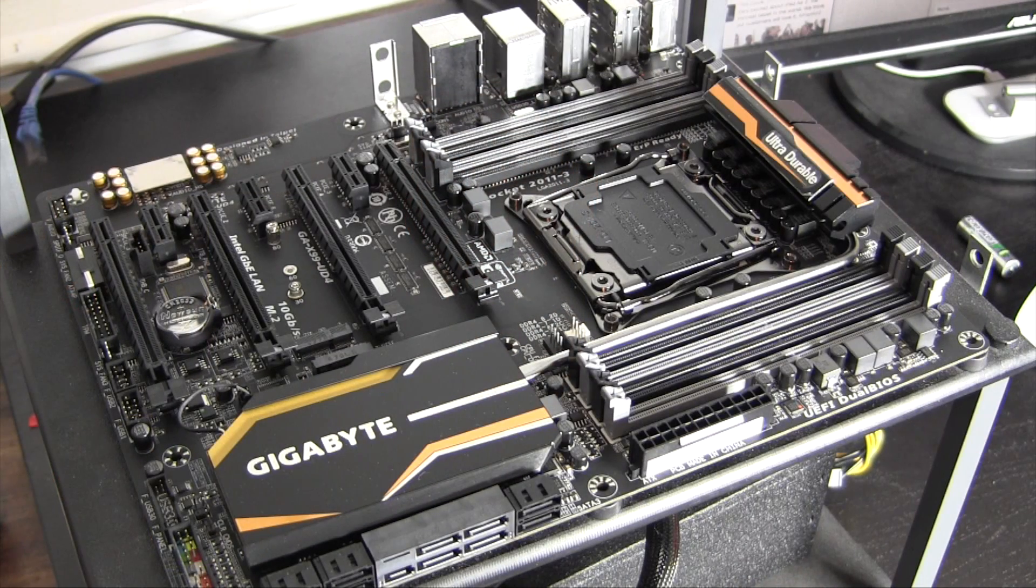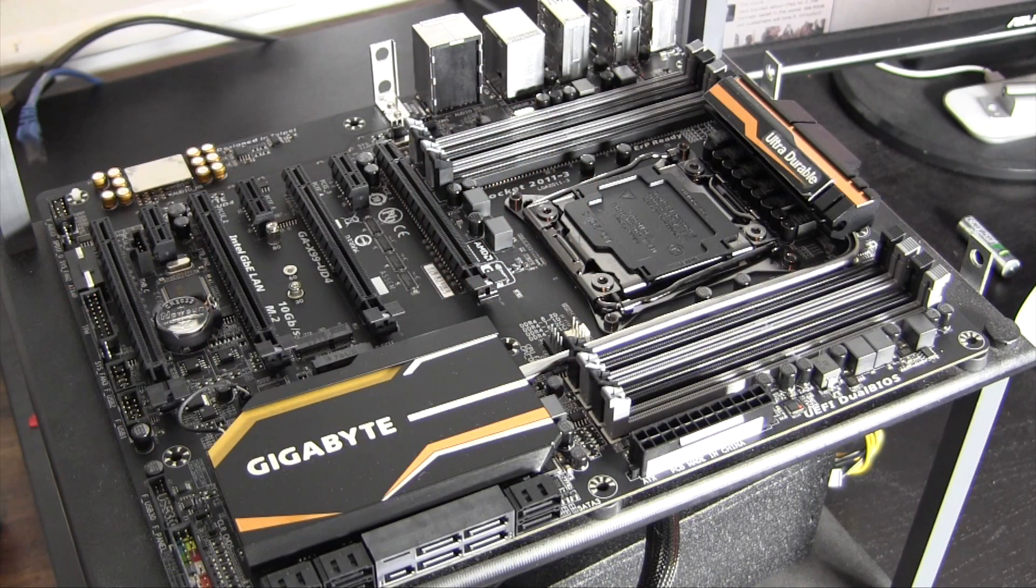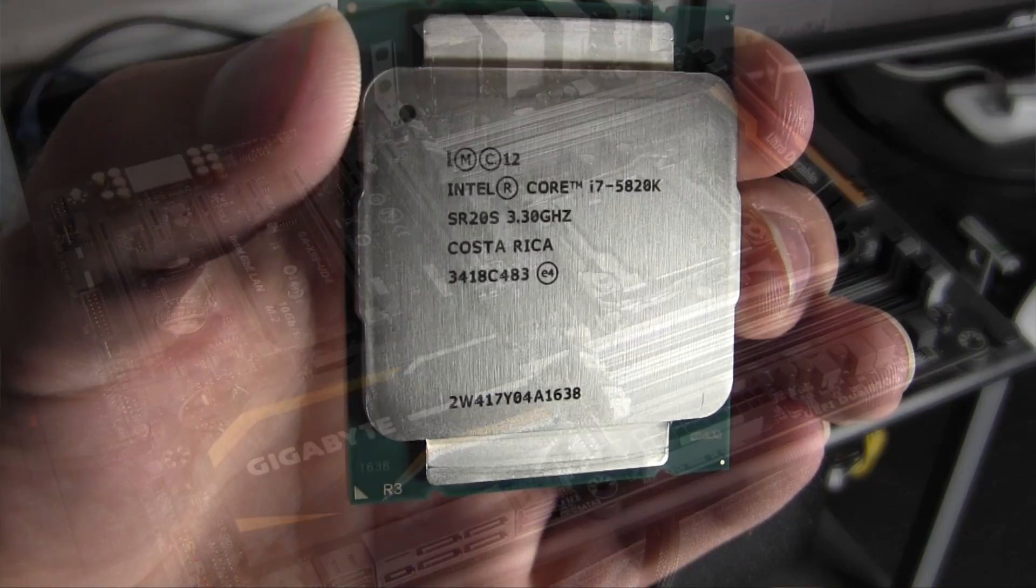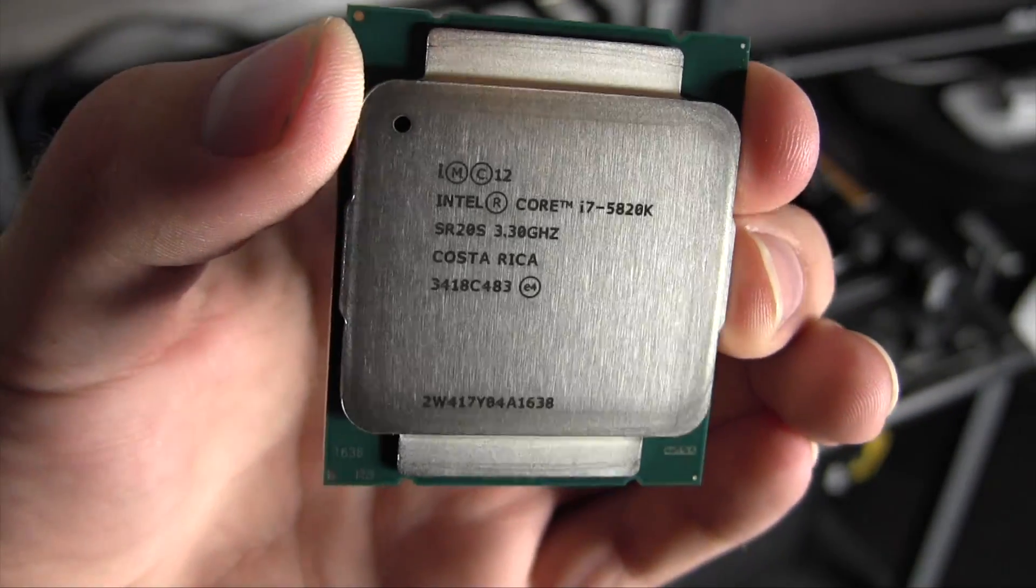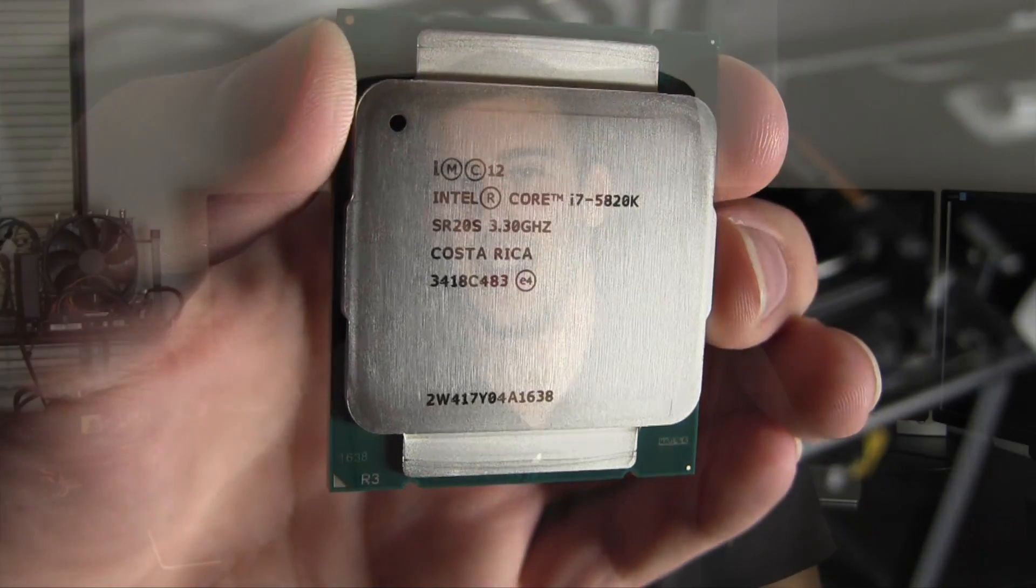I decided for my next machine to invest in the x99 platform. Back behind me on this test bench is some of that hardware: the Gigabyte x99 UD4 motherboard, Intel's 6-core Core i7 5820K, as well as 8 gigabytes of 2133 megahertz RAM. It's going to be a pretty sweet system and that's what I'm using in today's video.